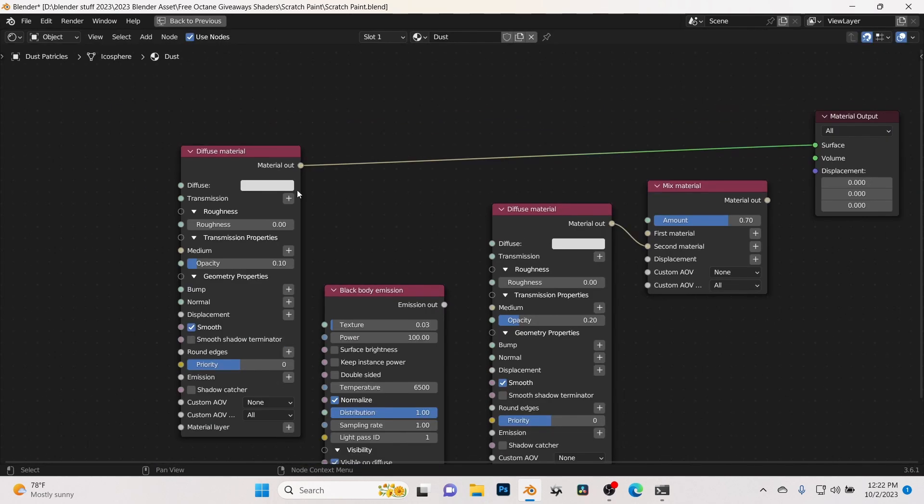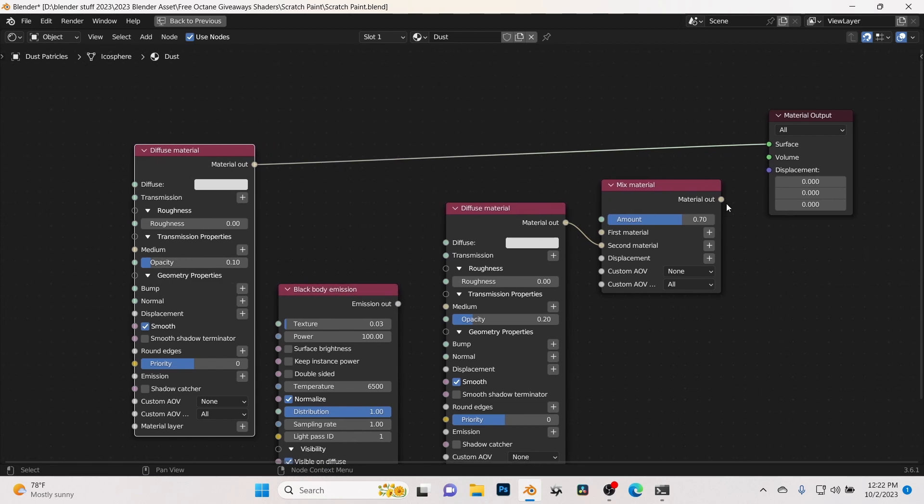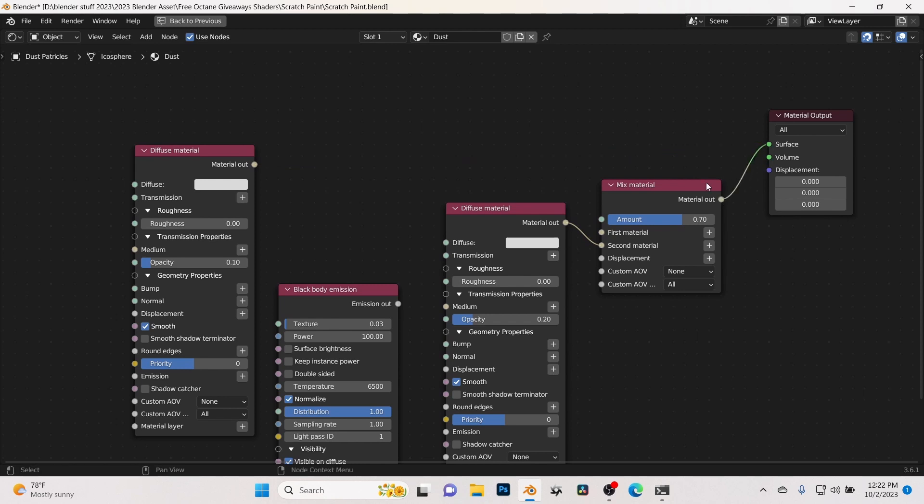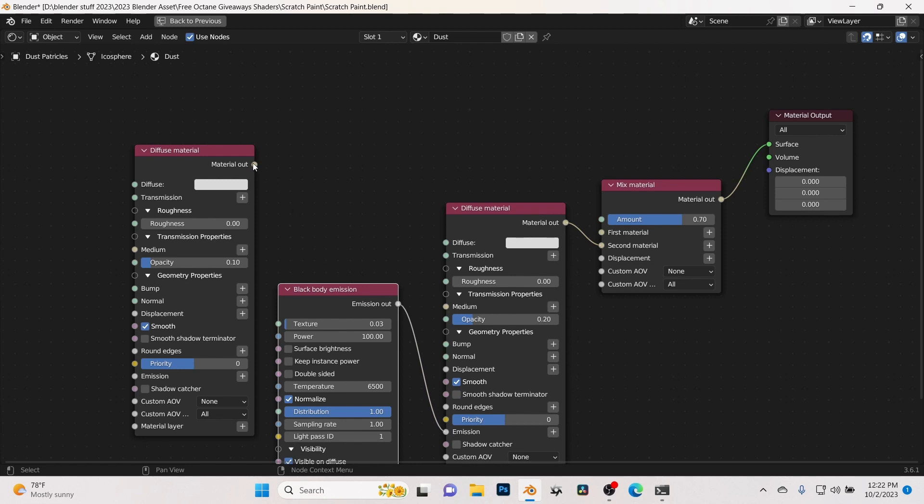Also there is a dust particle element here. This is the dust particle. And if you want to see what the type of material on it, at the moment I just have it clicked into a diffuse material. And on that diffuse material I have the opacity brought down.